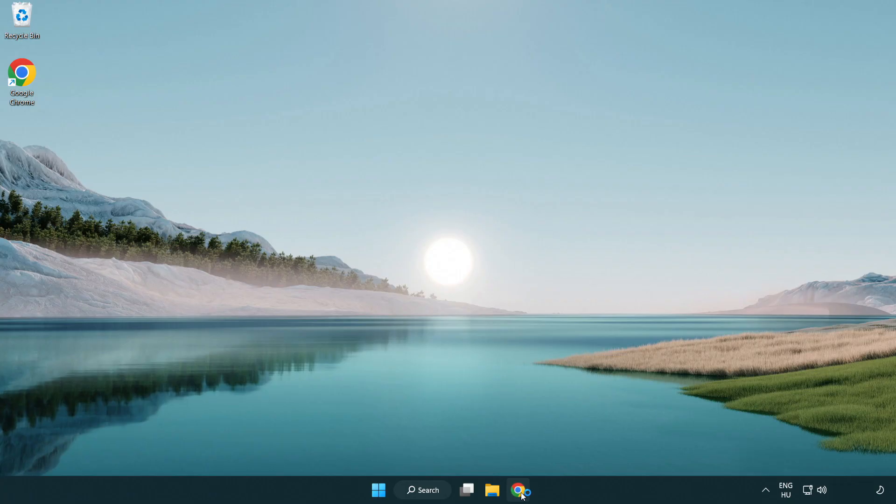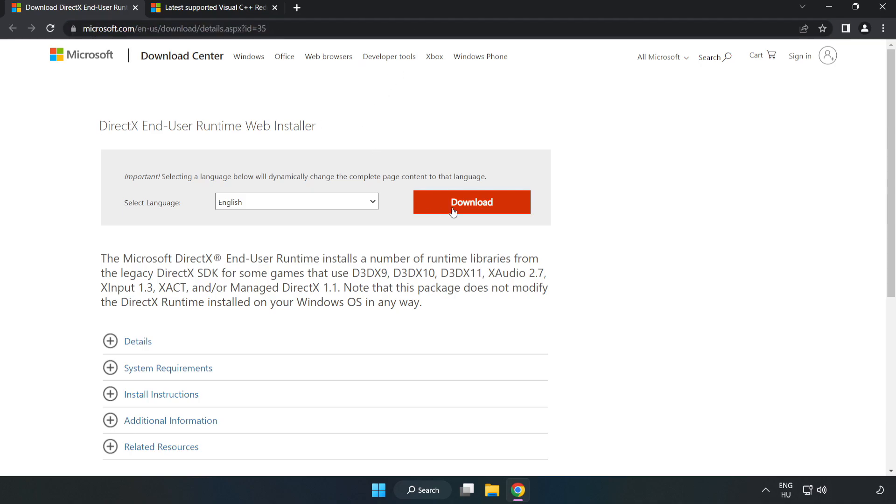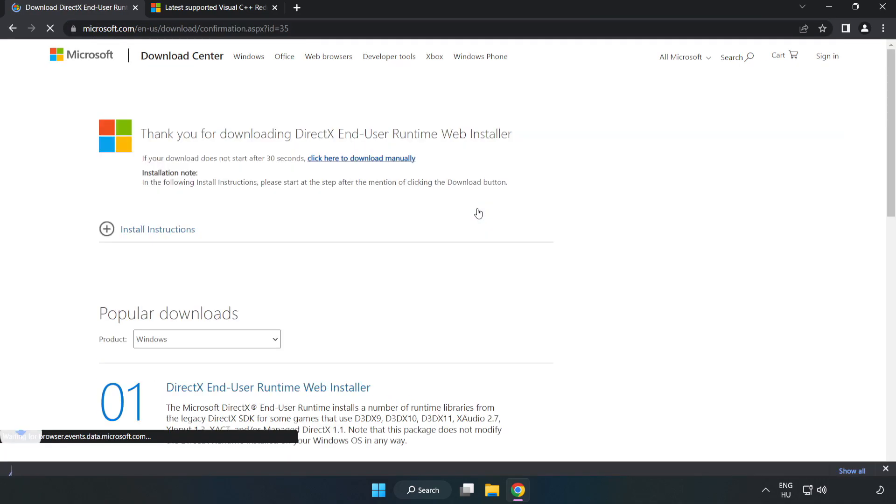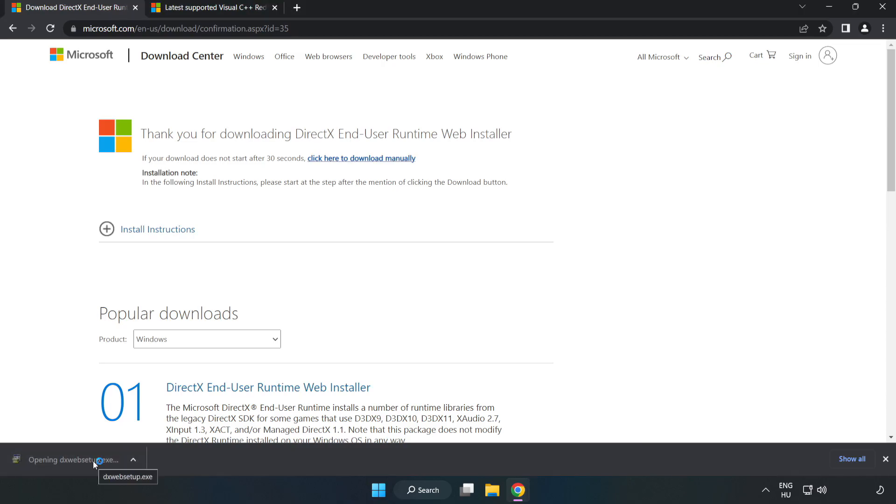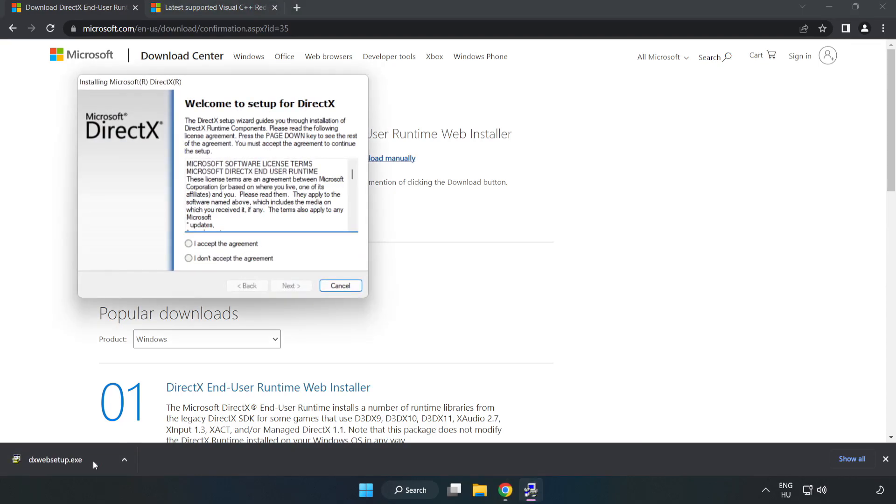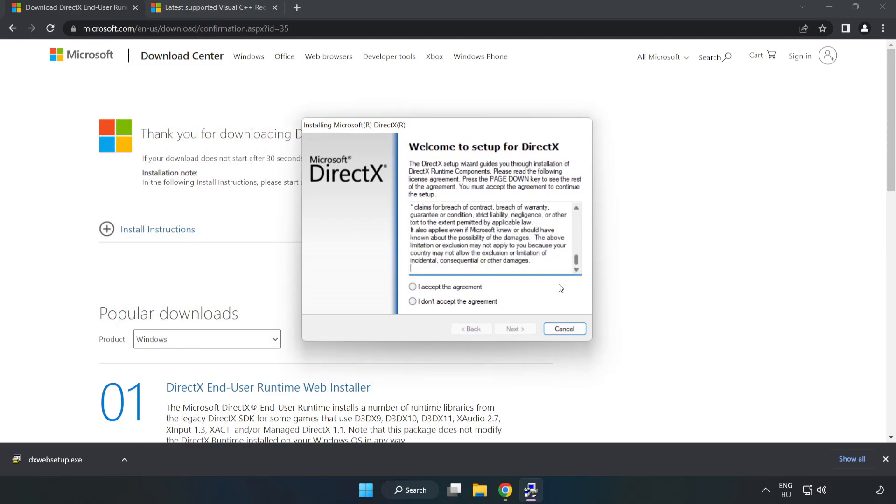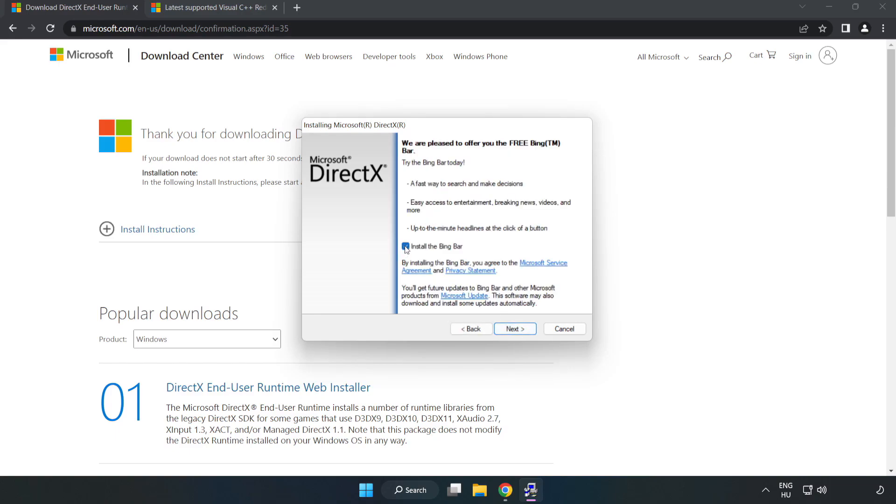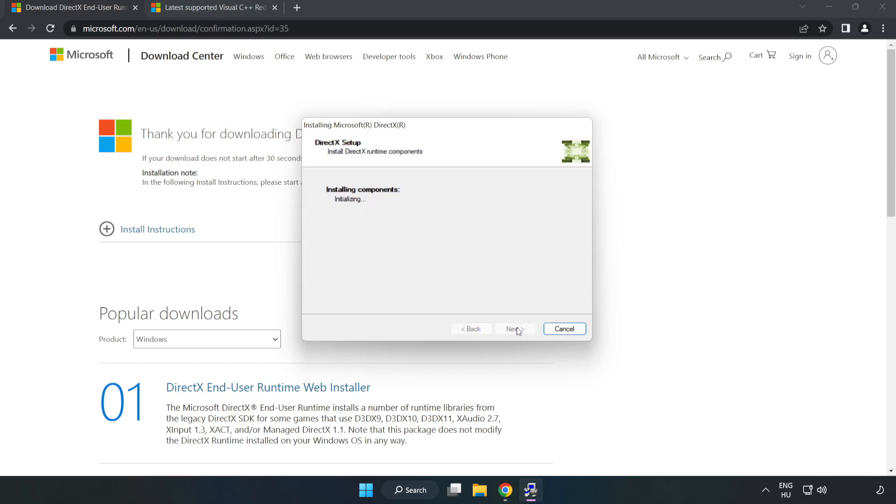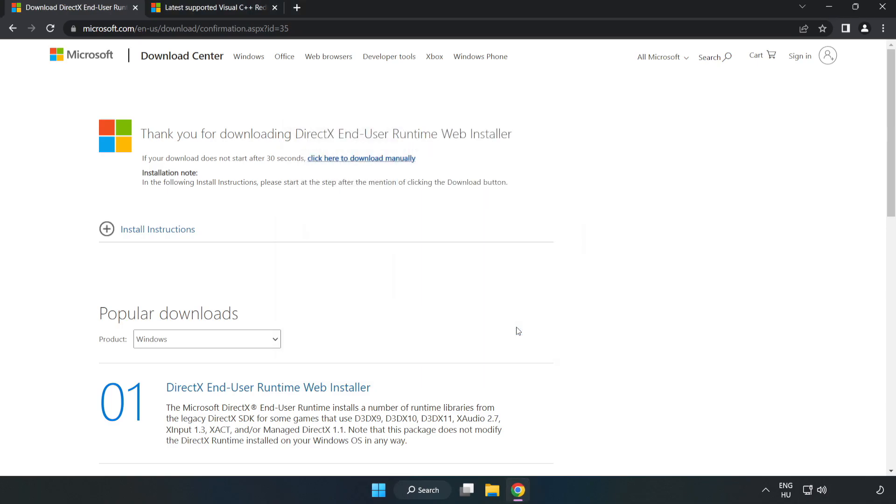Open internet browser. Go to the website, link in the description. Click download. Install downloaded file. Click I accept the agreement and click next. Uncheck install the Bing bar and click next. Installation complete and click finish. Close DirectX website.